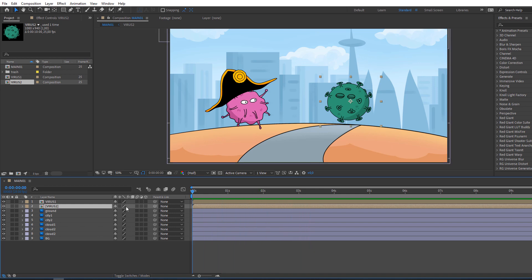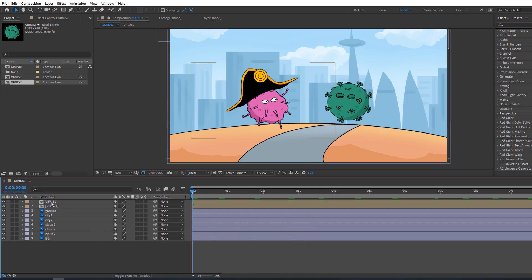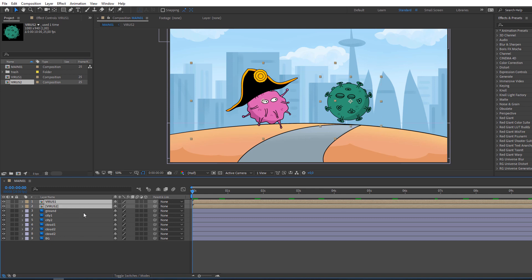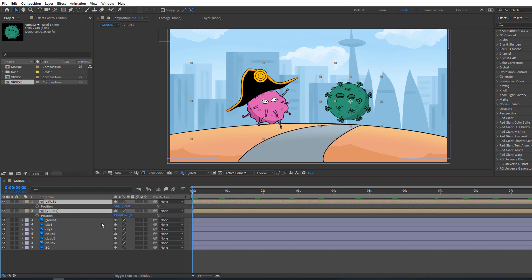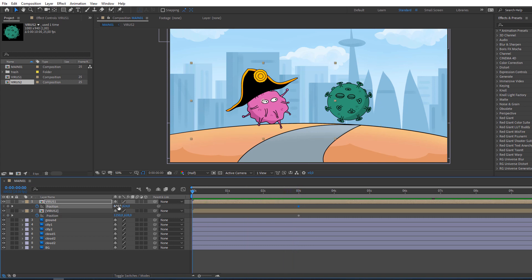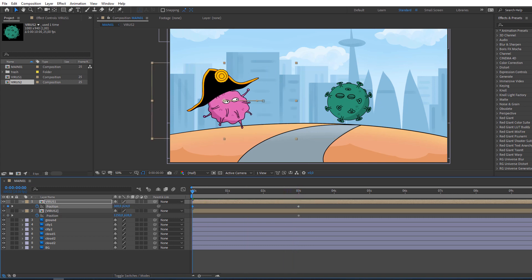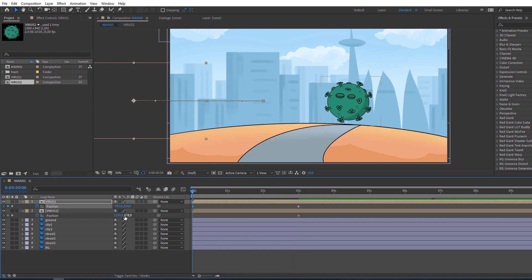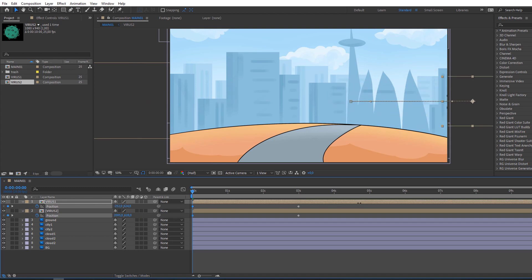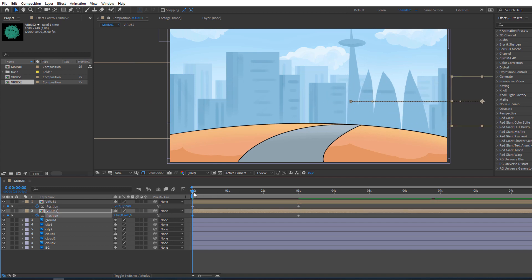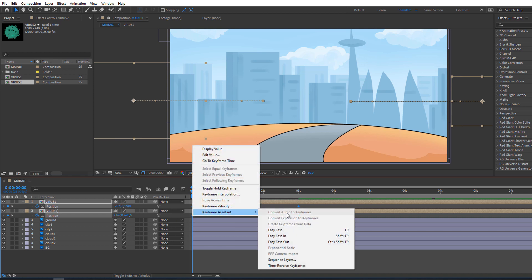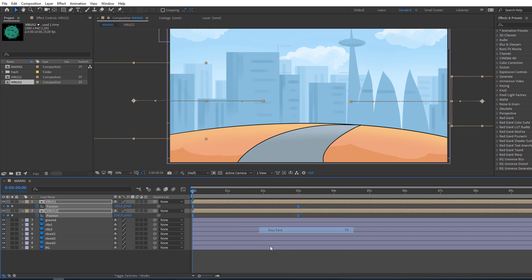Not bad. Let's select virus one and virus two, press P on the keyboard. Go to three seconds, make a keyframe. Go back and change the virus positions like this. Select these keyframes, right-click, Easy Ease. Okay.